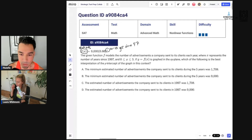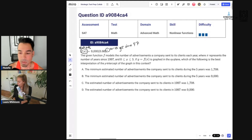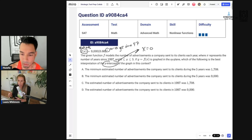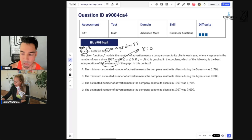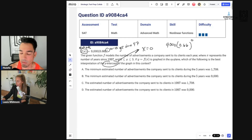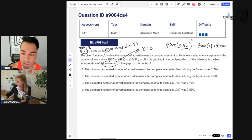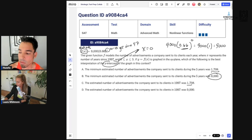x is between 0 and 5, so it starts at 1997 and goes up to 2002. They ask for the best interpretation of the y-intercept. Whenever I see y-intercept, I immediately think x equals zero — on the y-axis, x is always zero. This is an exponential decay equation since the base inside the parentheses is less than one.